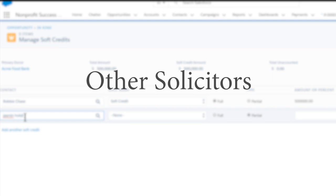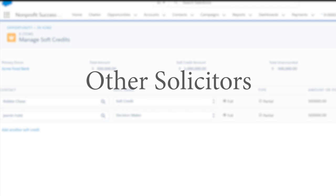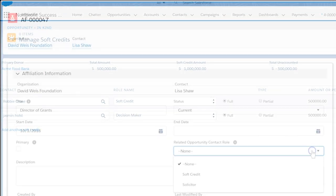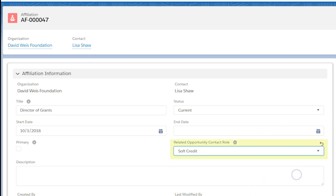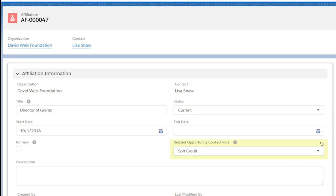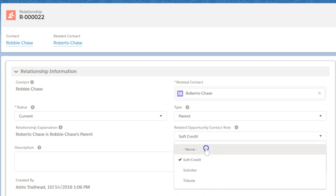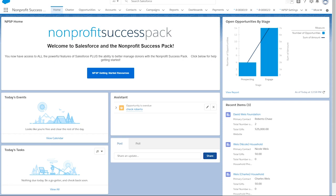Giving staff members or volunteers who are not Salesforce users credit for soliciting gifts. There are two ways to automate soft credits from relationships: by selecting a contact role on an affiliation related to the donor's account, or by selecting a contact role on a relationship related to the contact for a household donation.